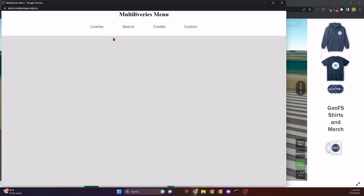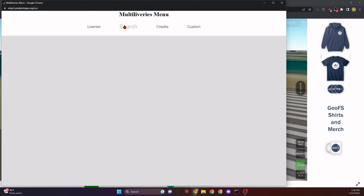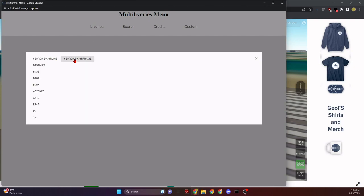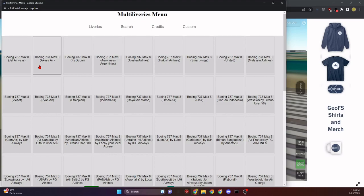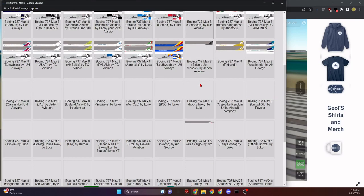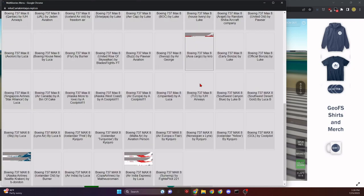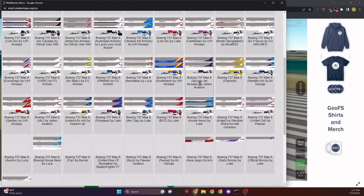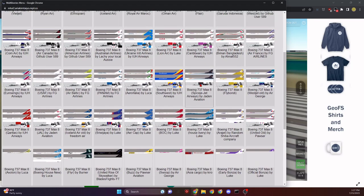It should say TUI or TUI, I don't know. You can click on the Multi Liveries button and that'll open up its own little page. Now we can change our livery. Let's do search by airframe. Airframe is just like airplane. Let's do Boeing 737 MAX.